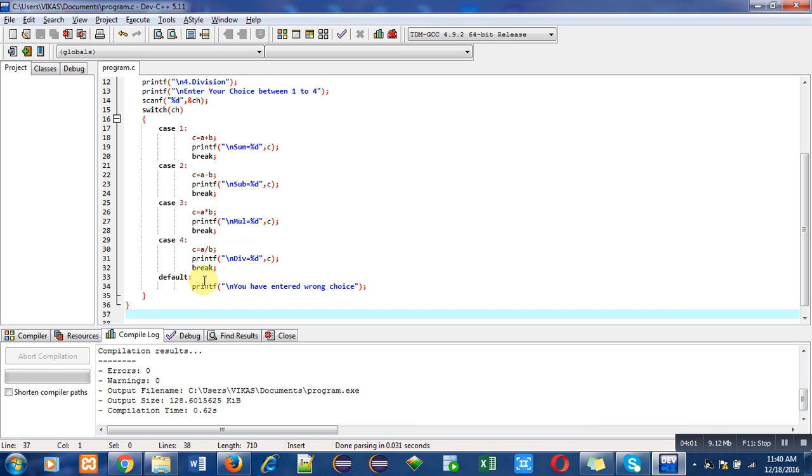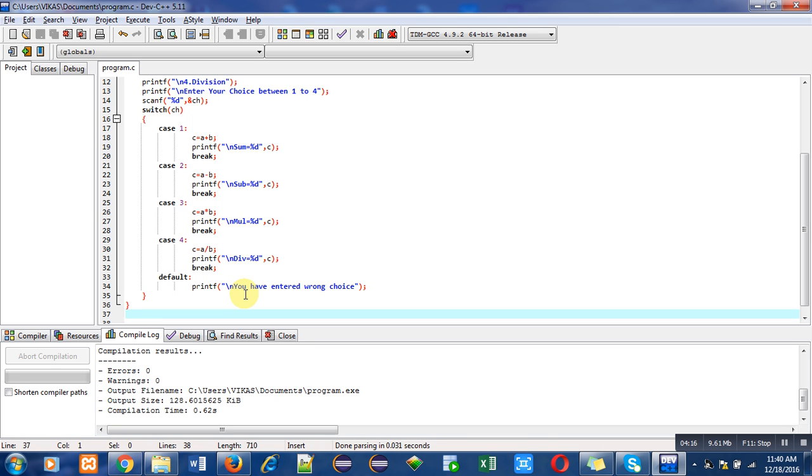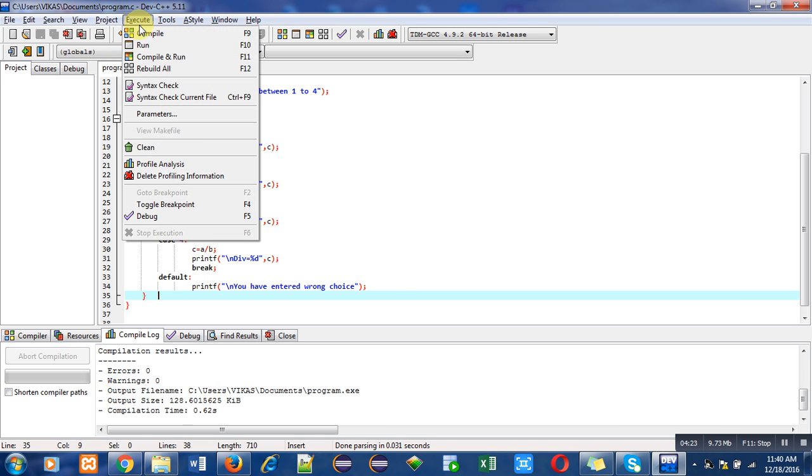Lastly I have used default. As I earlier said, if user enters a choice other than one to four, this default case will be executed automatically. Here I have used a printf statement showing a message to the user that you have entered wrong choice. First of all I am going to compile this program to find out errors.